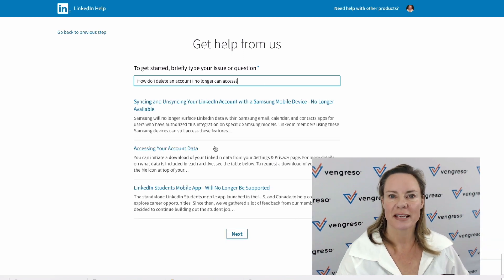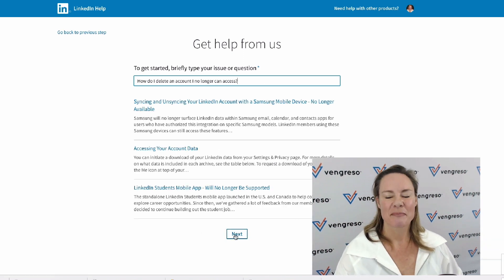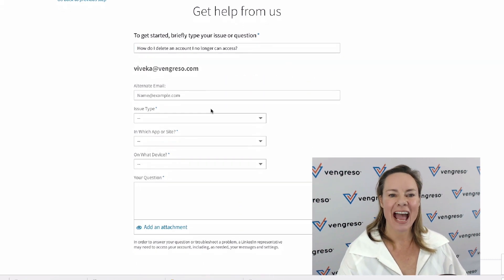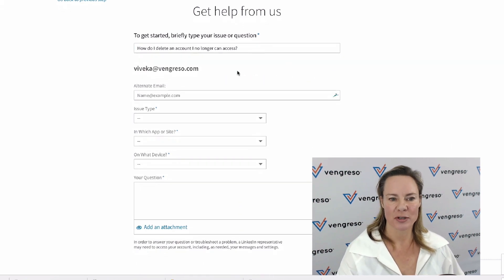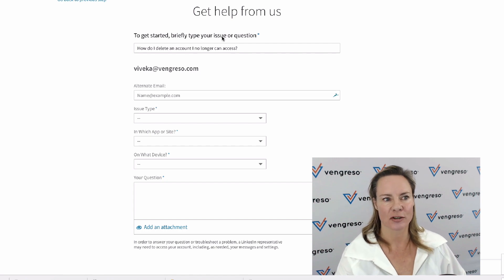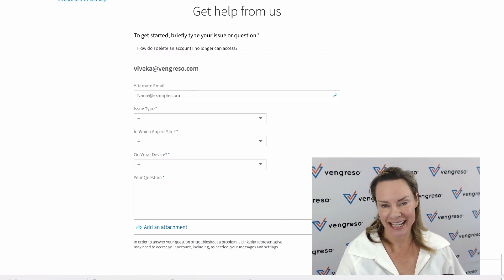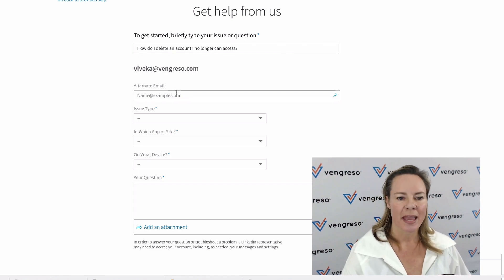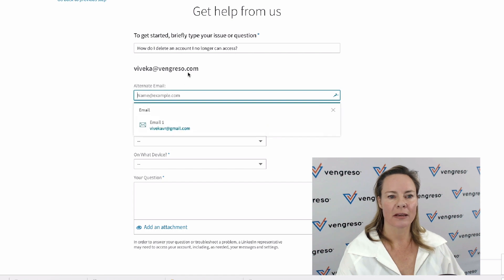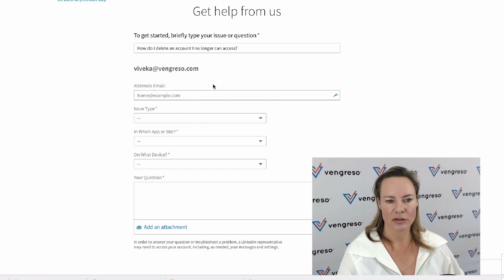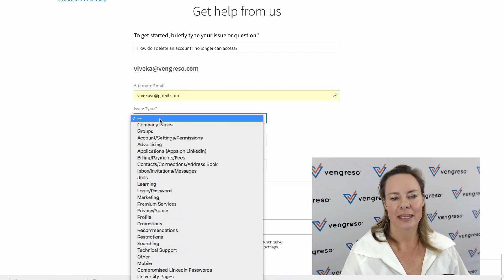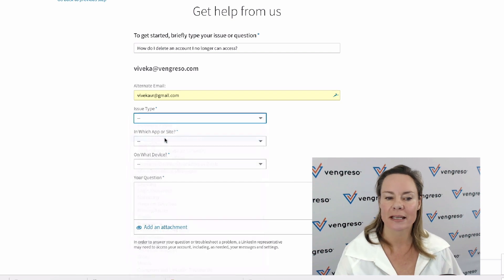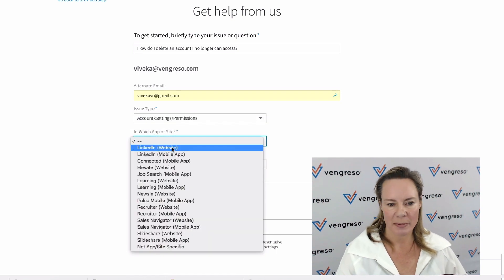Now you have the option of contacting LinkedIn directly. I will also grab this link and put it into comments below—that might also take you right there. Then you'll just put in your email address, or if you've got an alternate email address, you'll do that. The issue type is going to be account settings and permission, which app and site you're on right now, which device you're on right now.